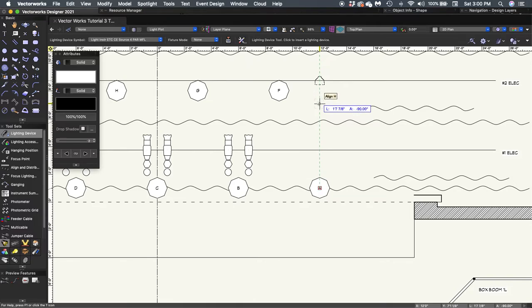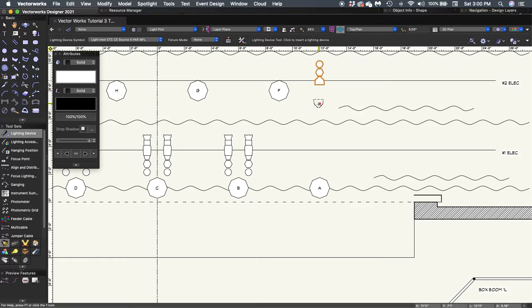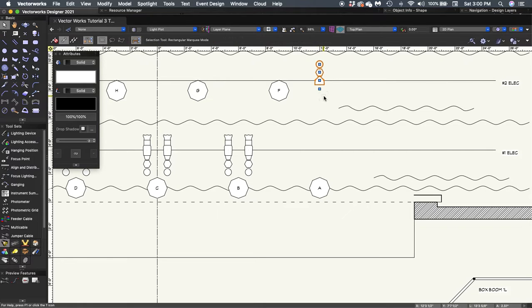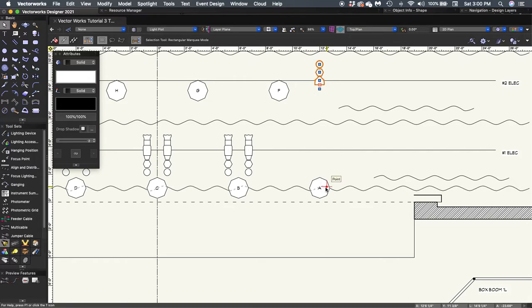And I'm going to click once to insert the initial placement of my fixture. And then I'm going to pull straight down with my mouse. And you'll see that that fixture inverted itself. And then I'll click again for its final placement. Since it's backlight, we always want the front of the light pointing at the area that it's going to be focused in.